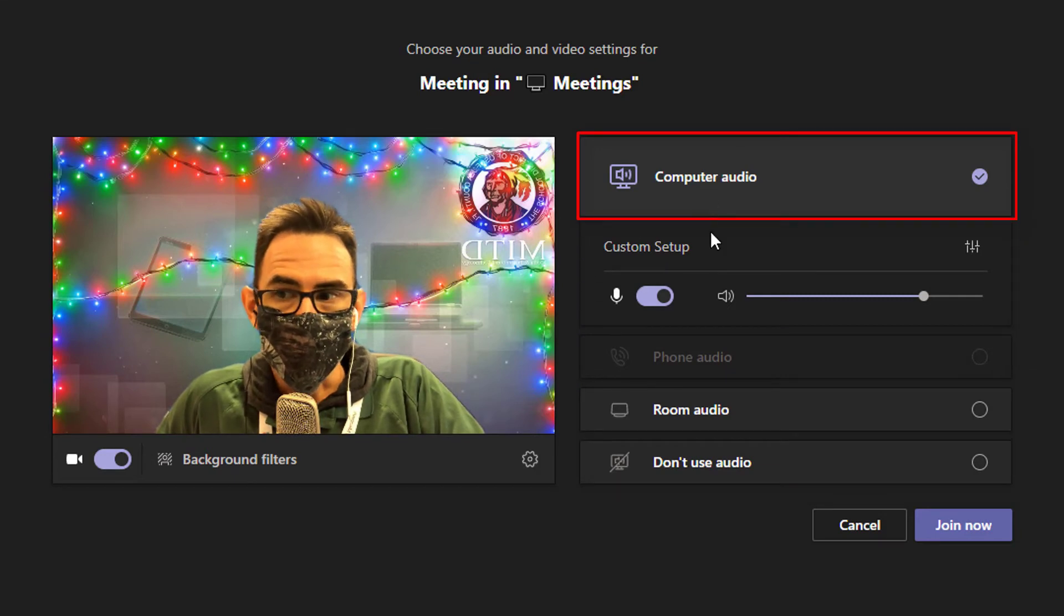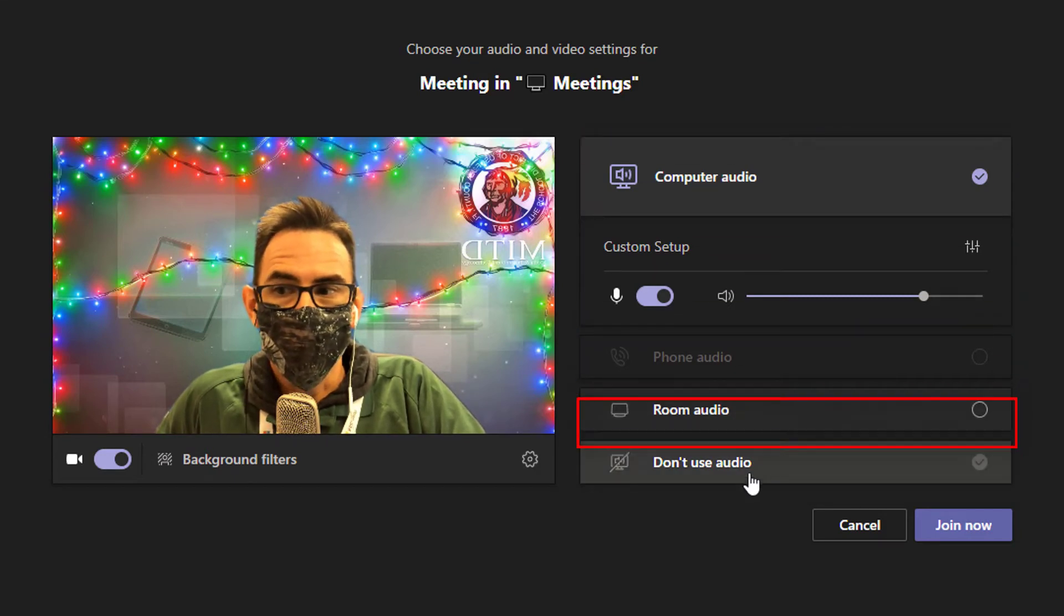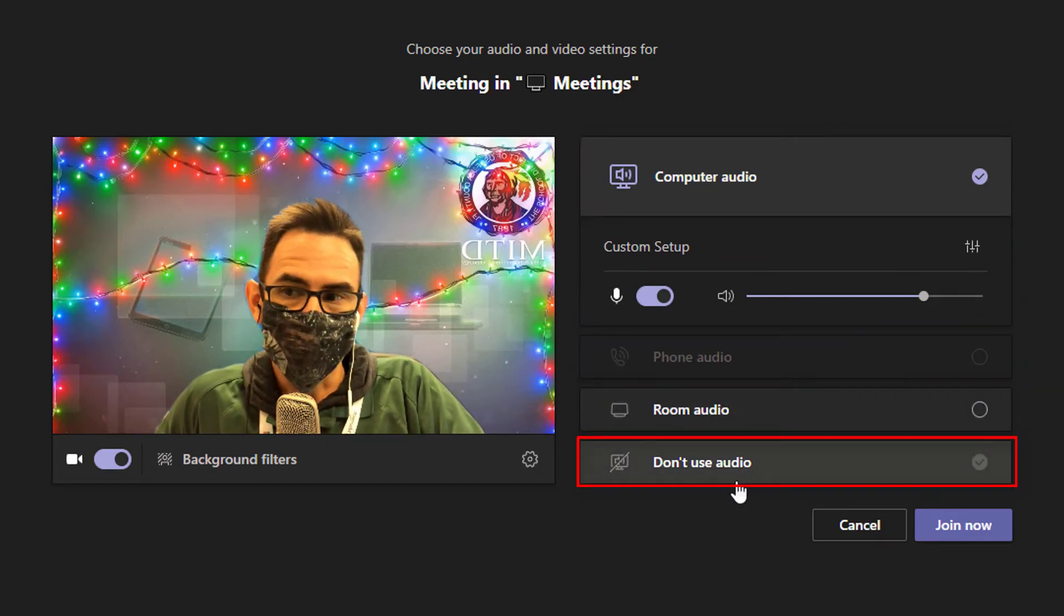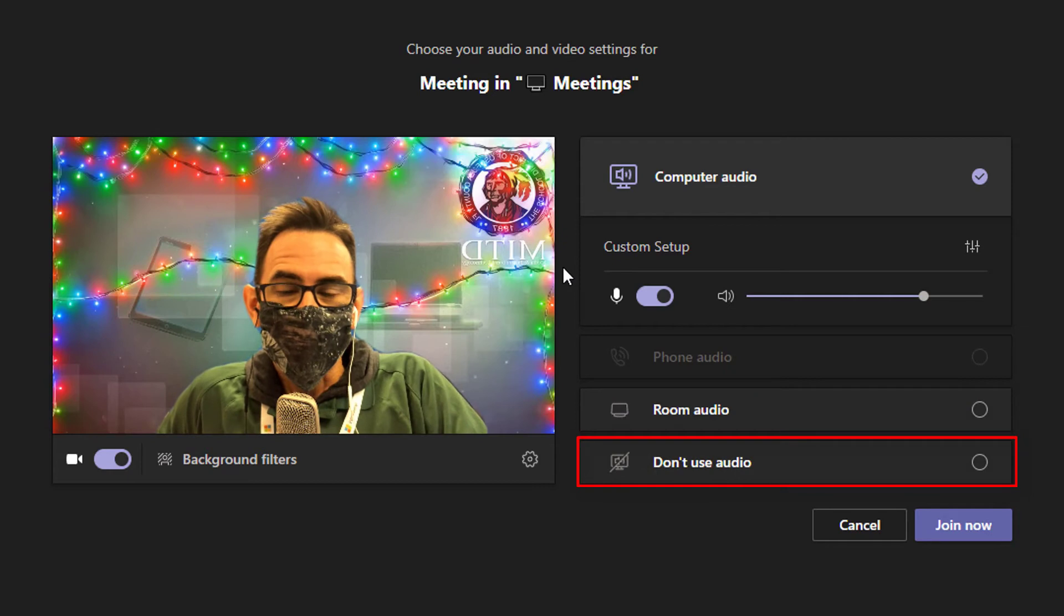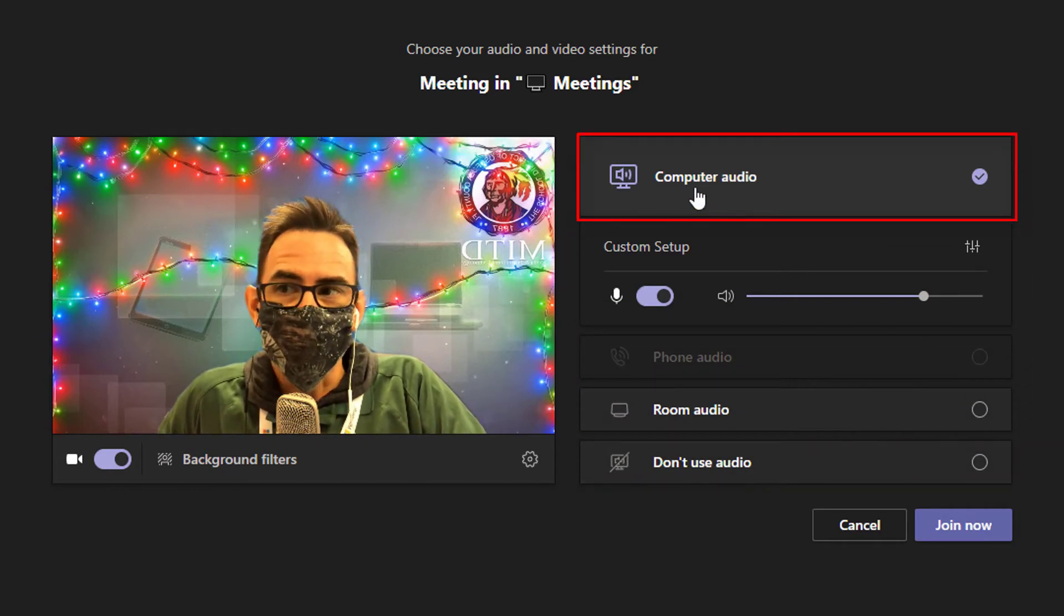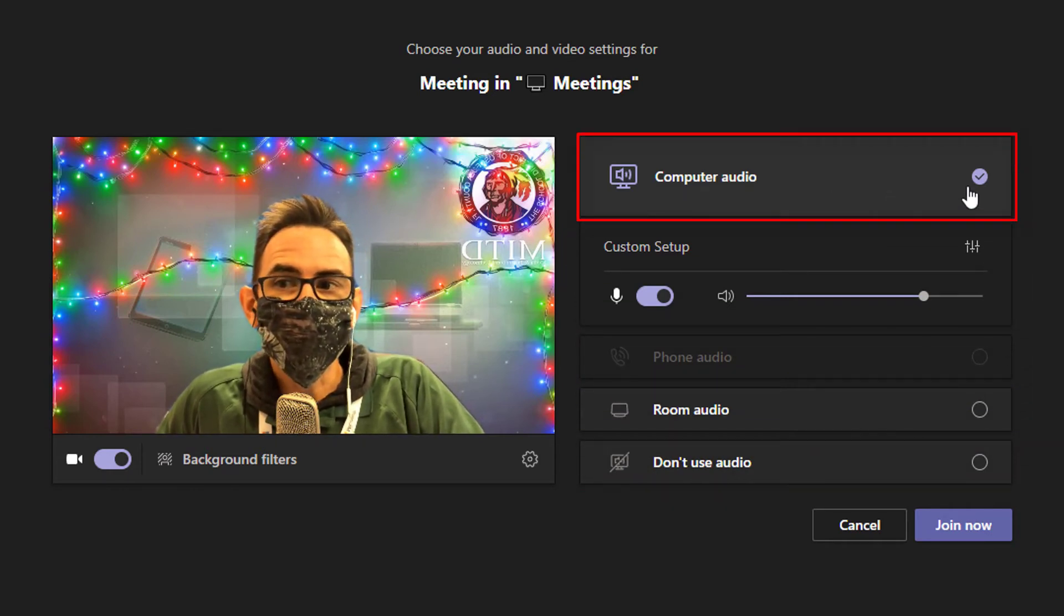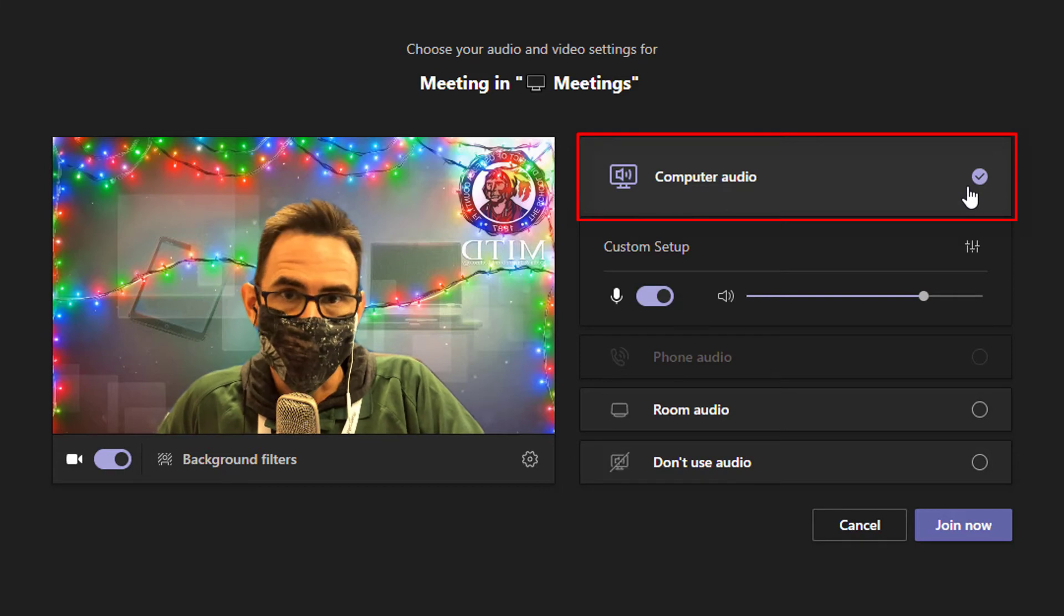Computer audio, room audio, or don't use audio. For the vast majority of the time, we're simply going to make sure that computer audio, the option at the top, is selected.